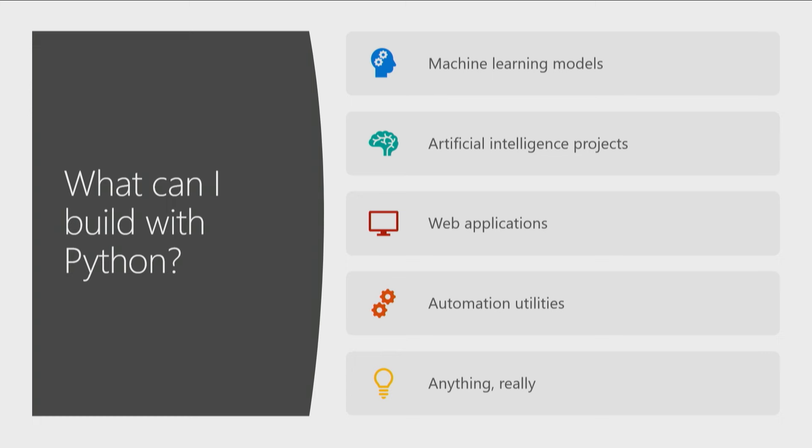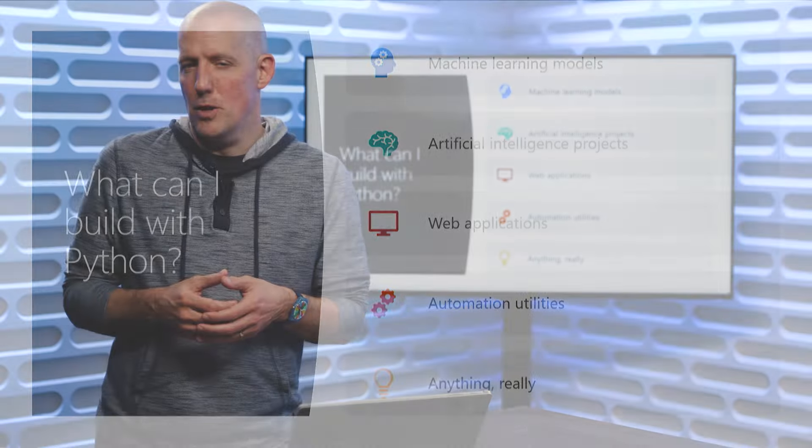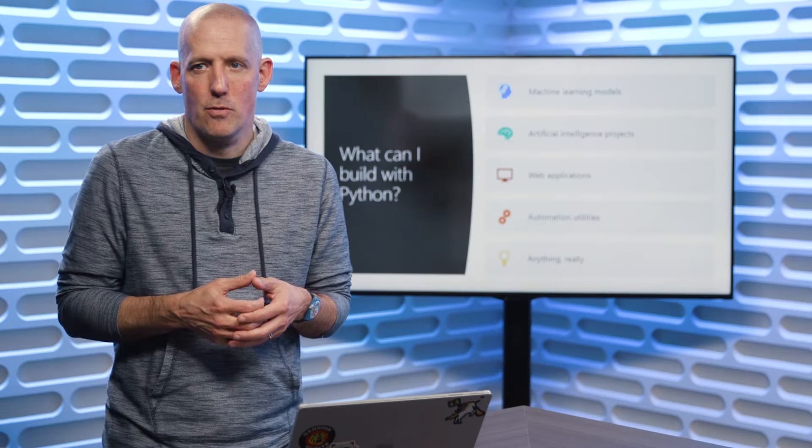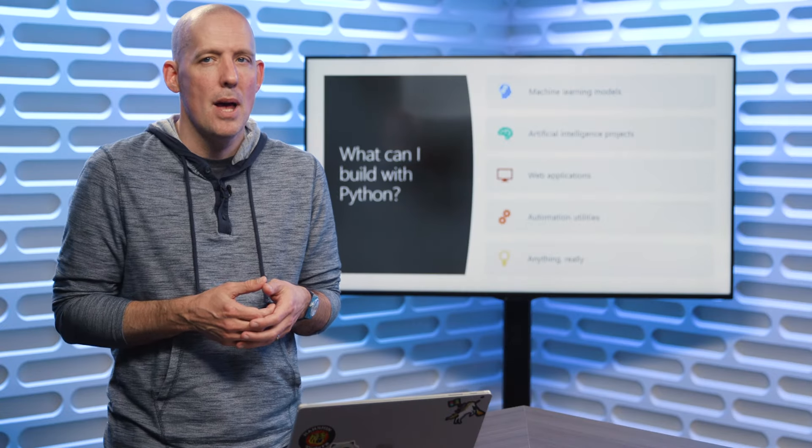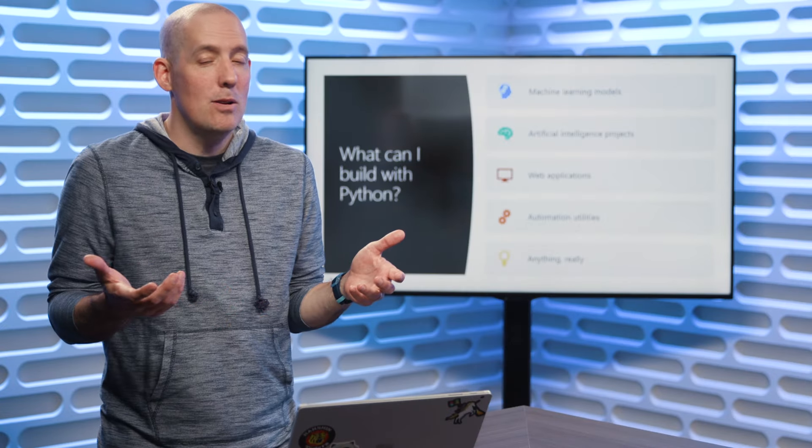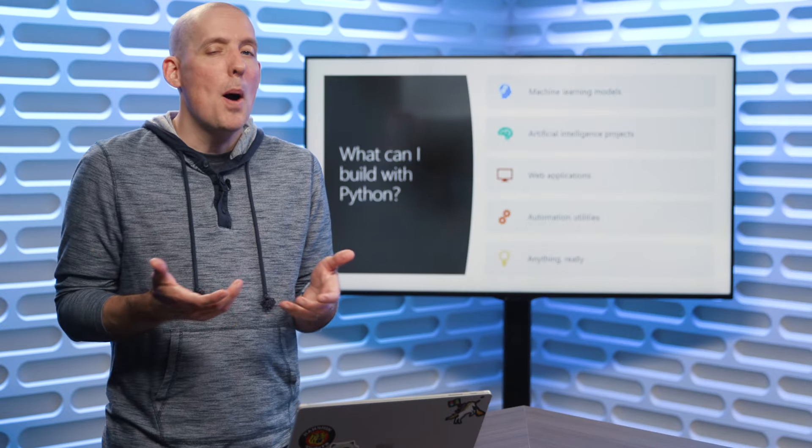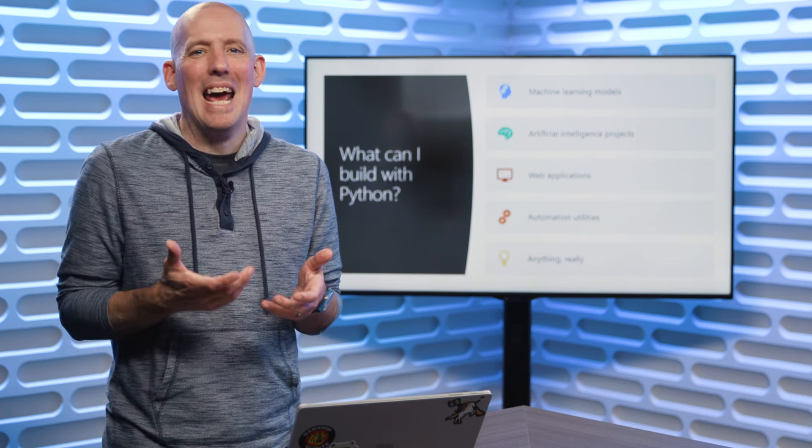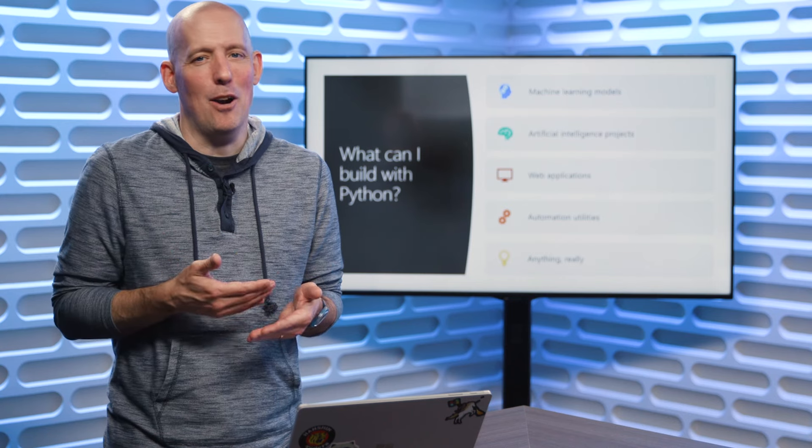So the last question then is, what can I build with Python? And the answer is pretty much anything. So you could do machine learning models, you could do AI projects, web applications, which is personally what I find myself using Python most frequently for, automation utilities, and really pretty much anything at all.